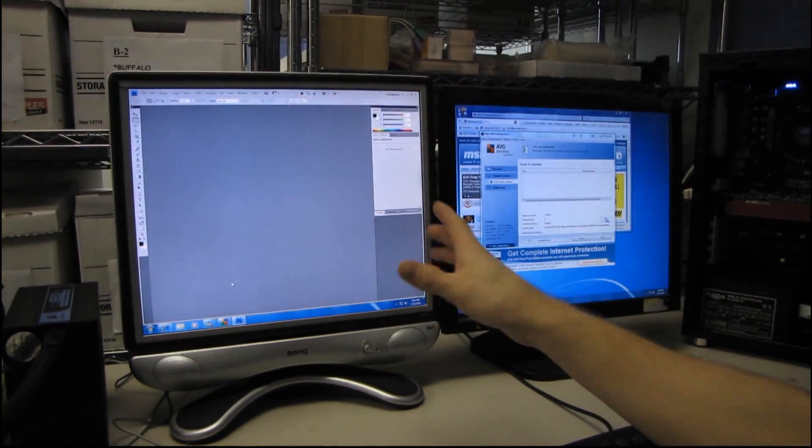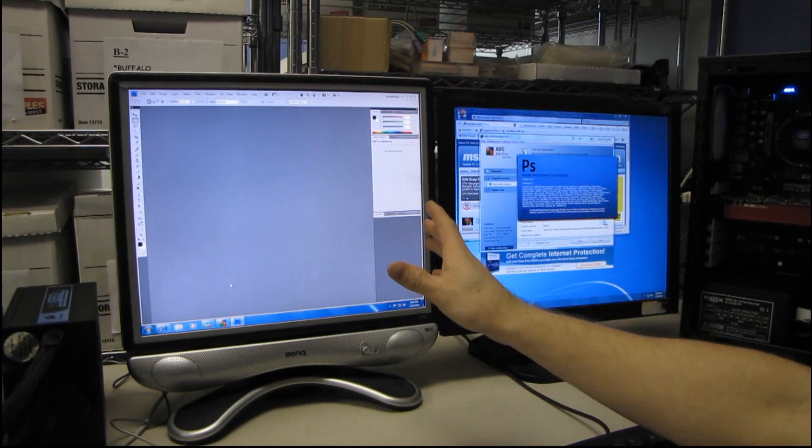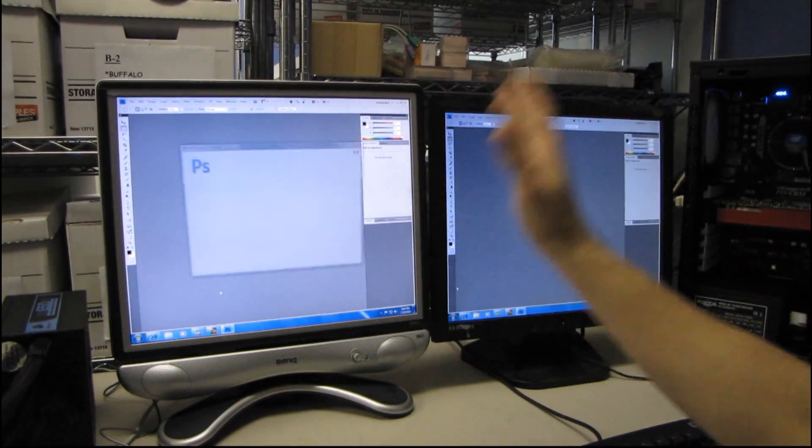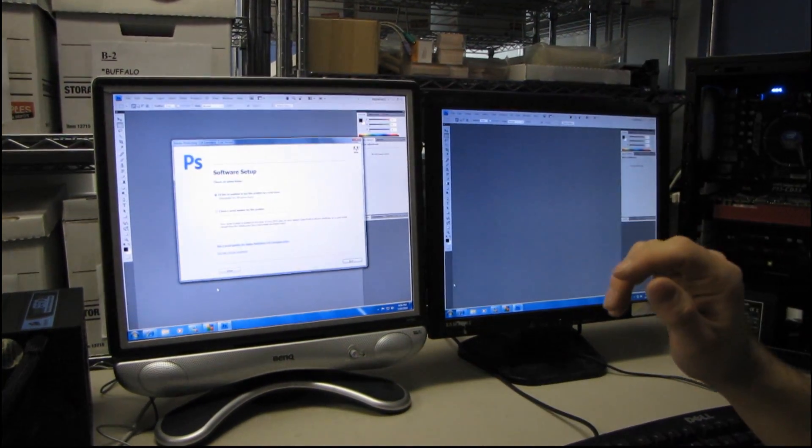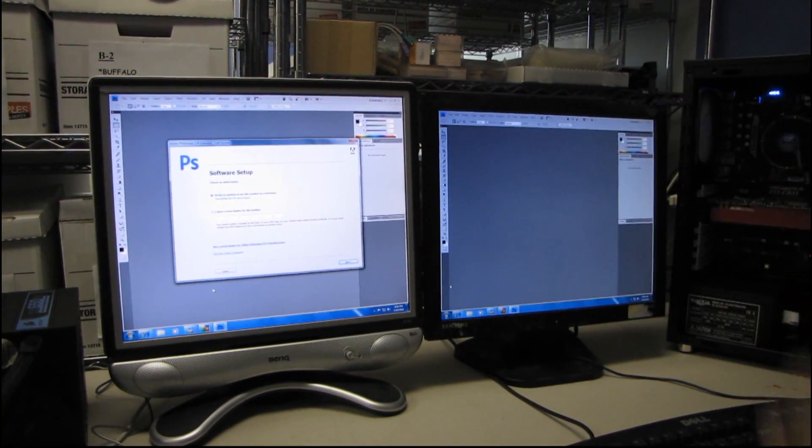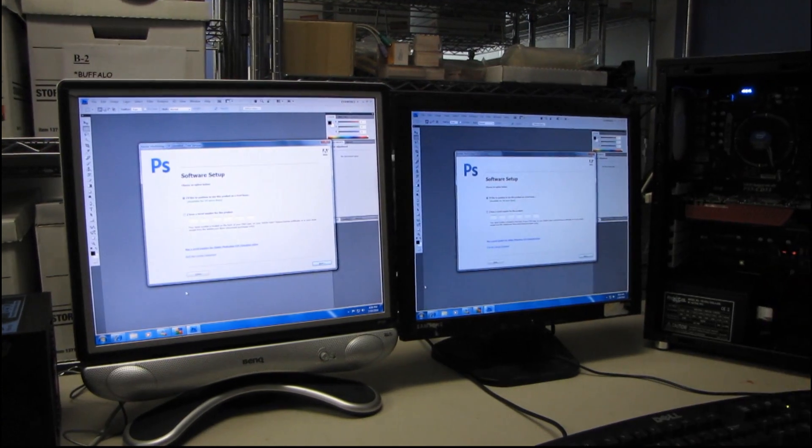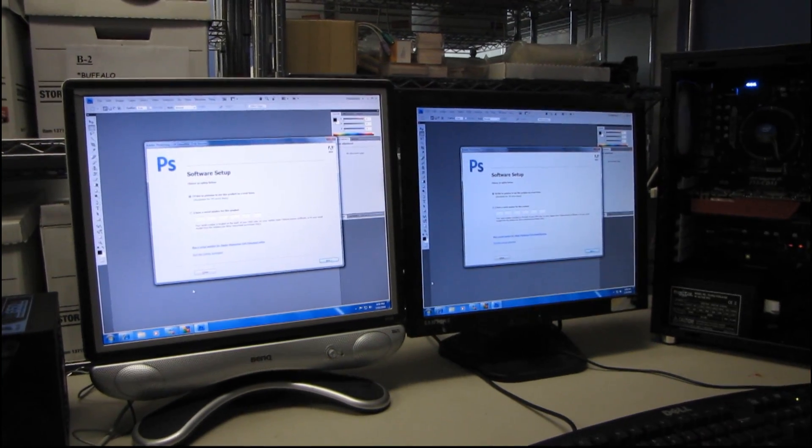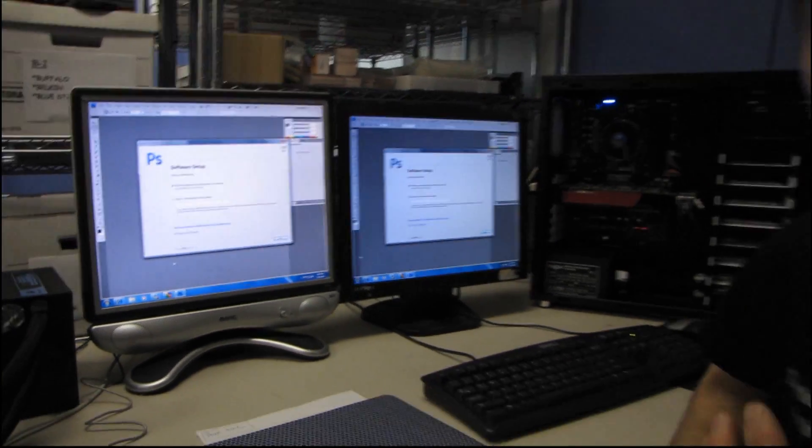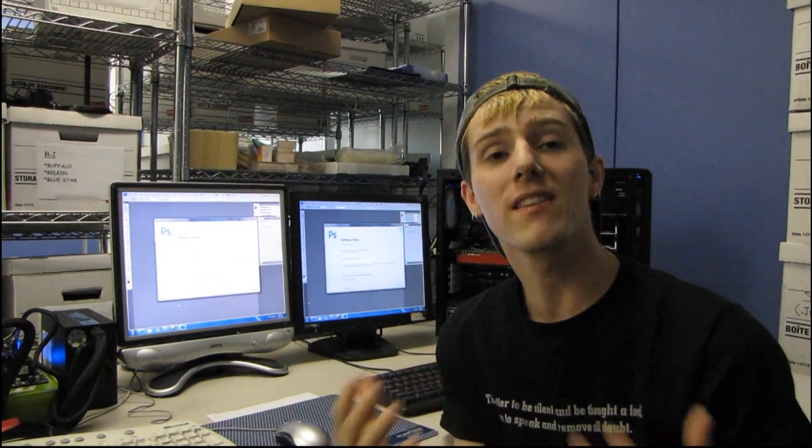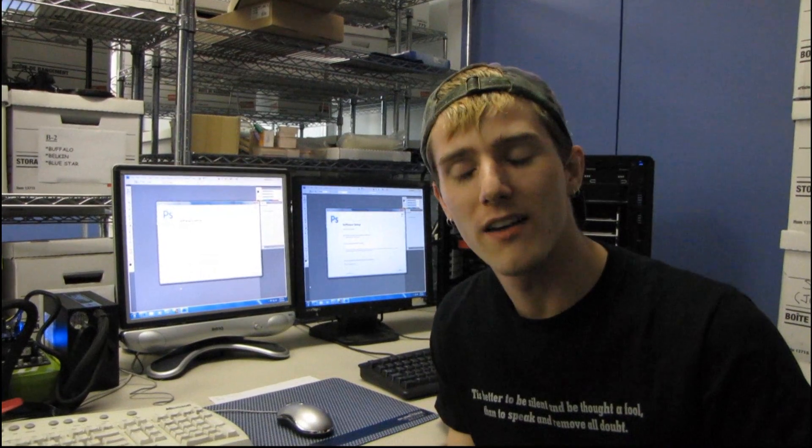So the SSD even though it has an antivirus scan running in the background, boom, Photoshop is ready to go. Whereas on the hard drive you can see that there is a significant delay whenever you're running something that's accessing your drive in the background.